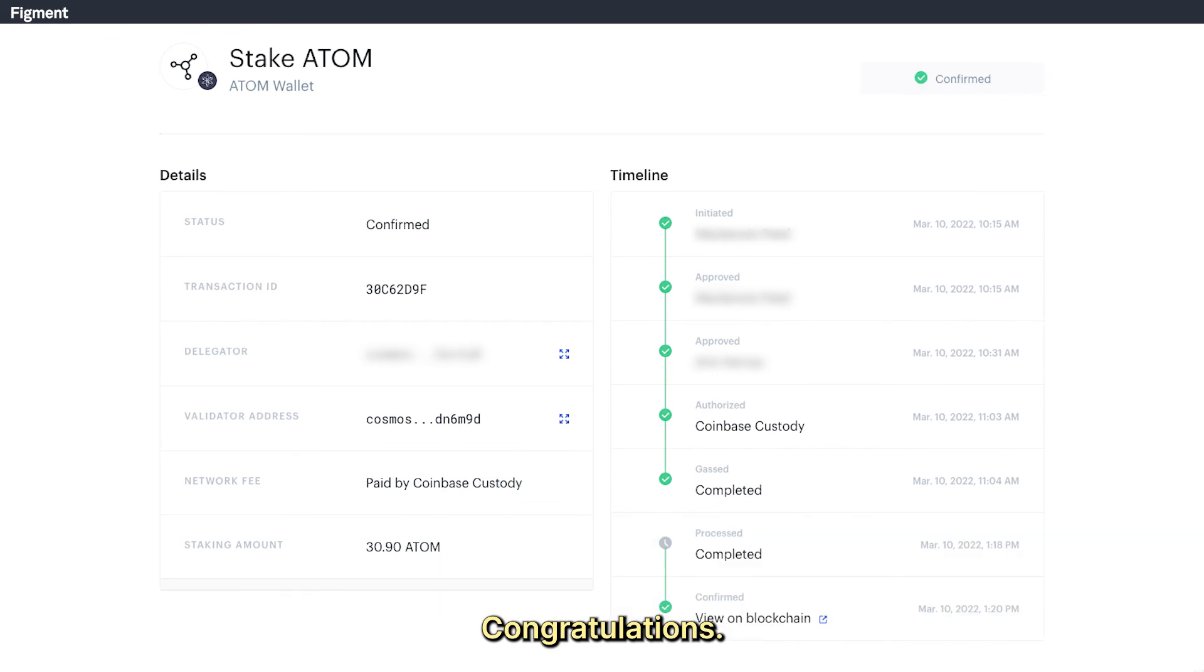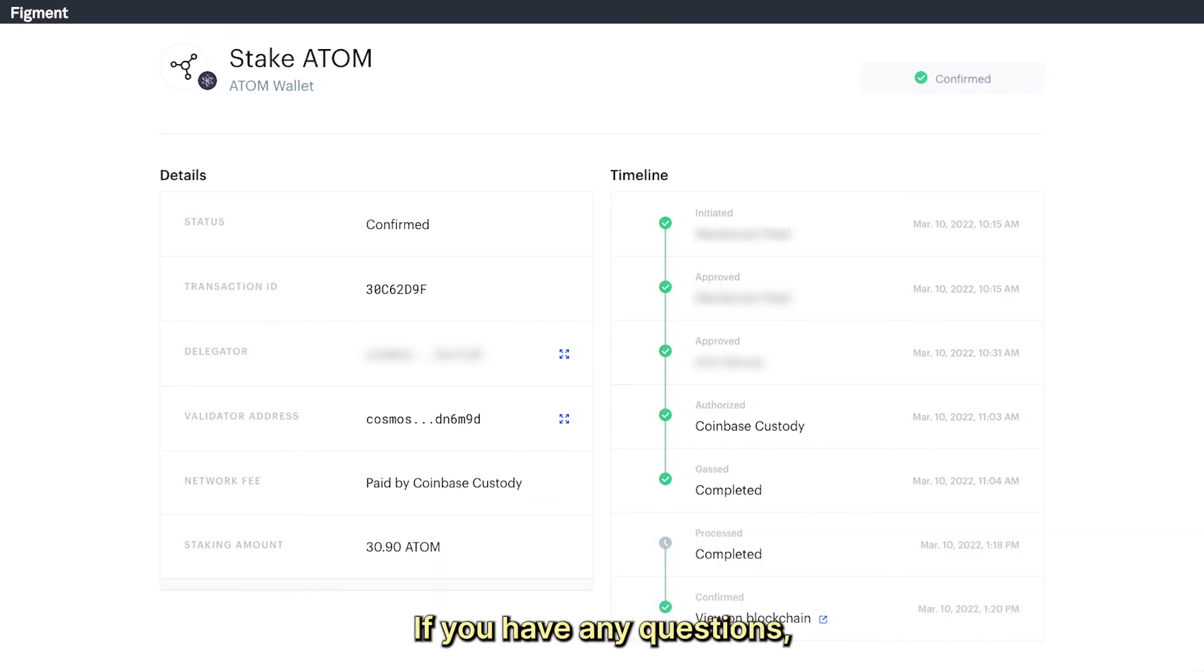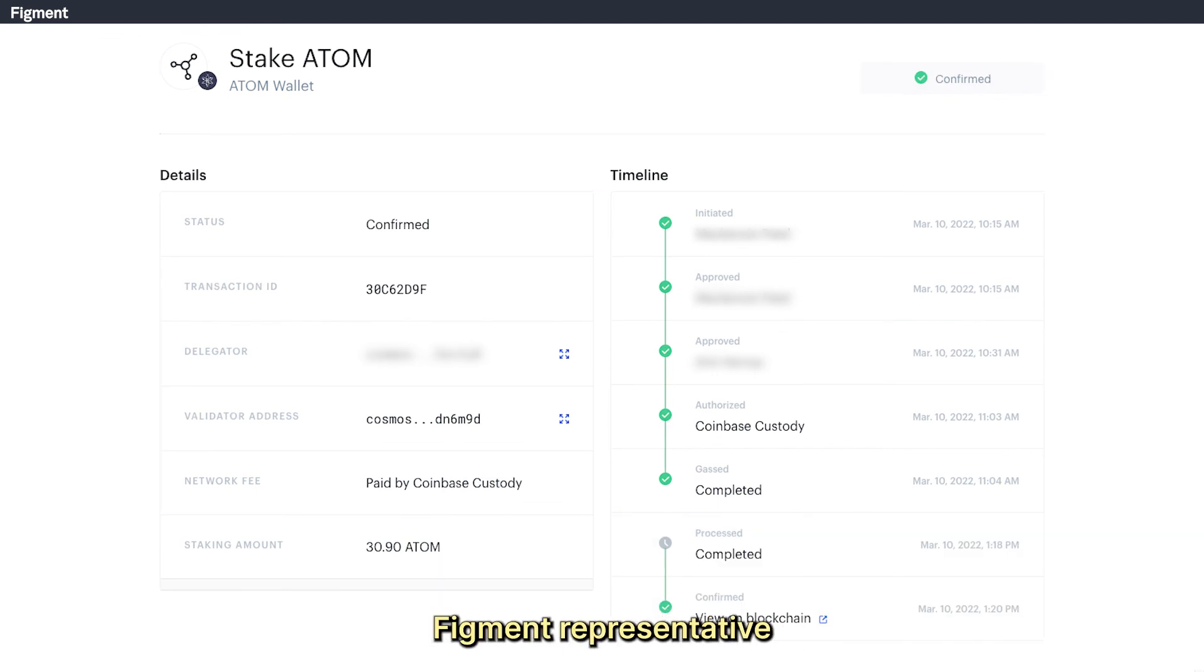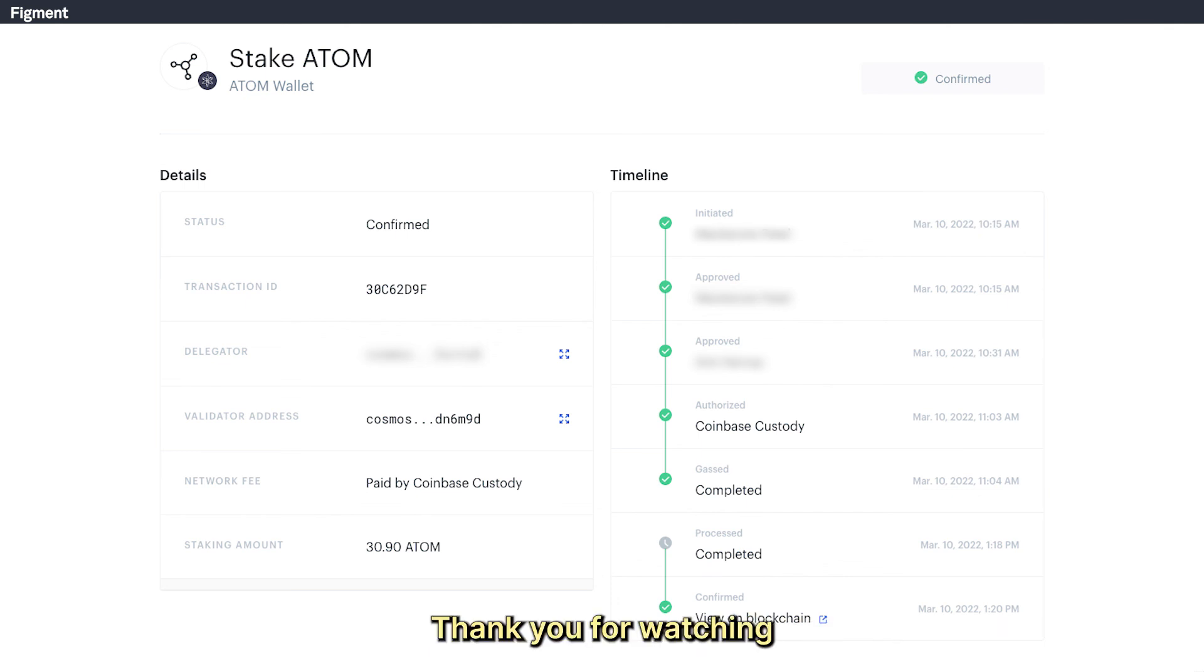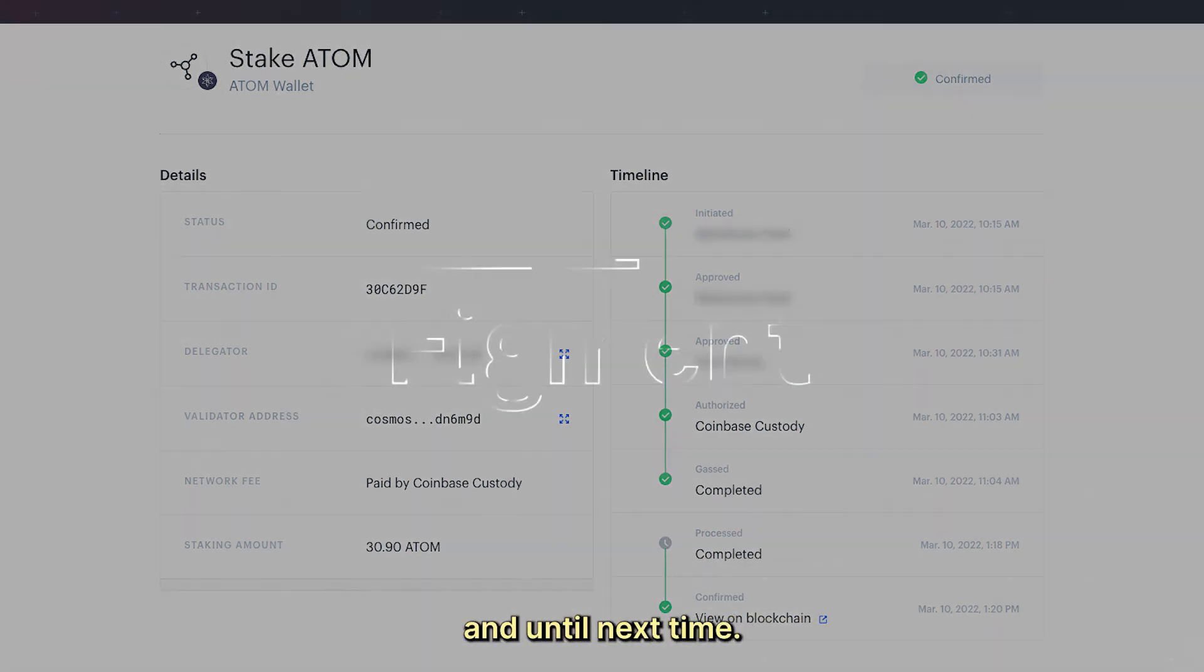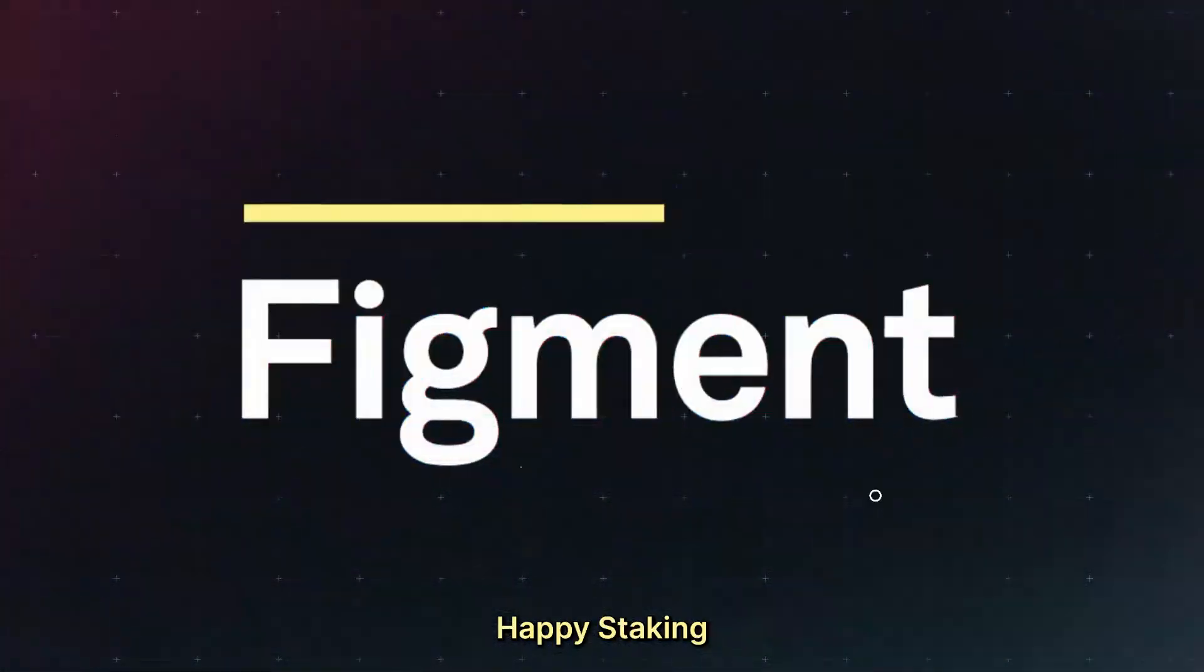Congratulations, you've just staked Atom. If you have any questions, reach out to your dedicated Figment representative or send an email to support at figment.io. Thank you for watching and until next time, happy staking.